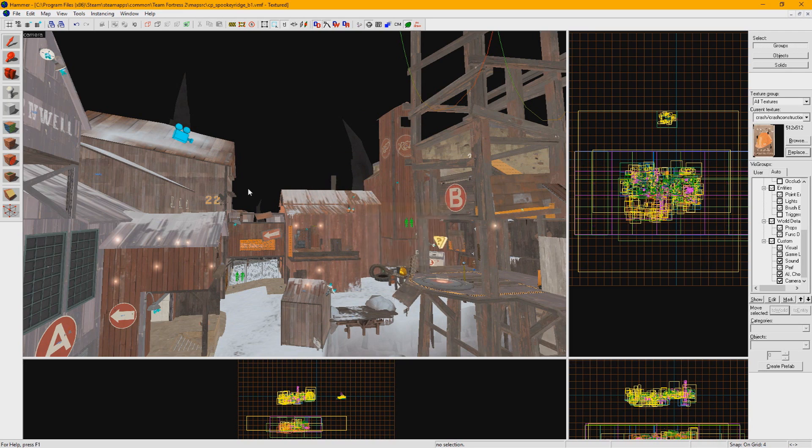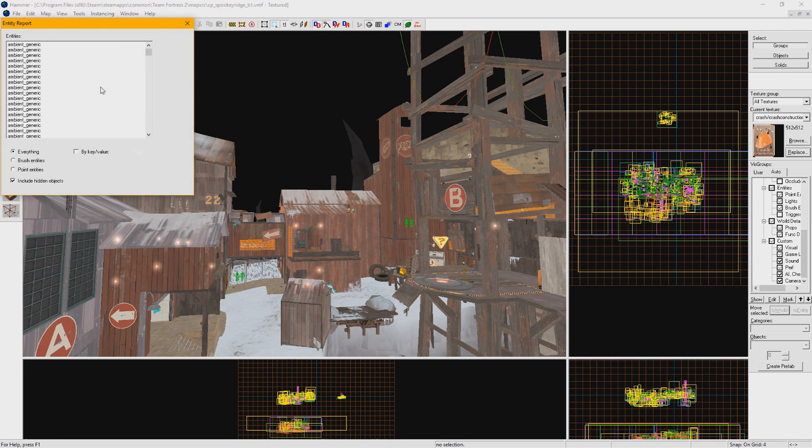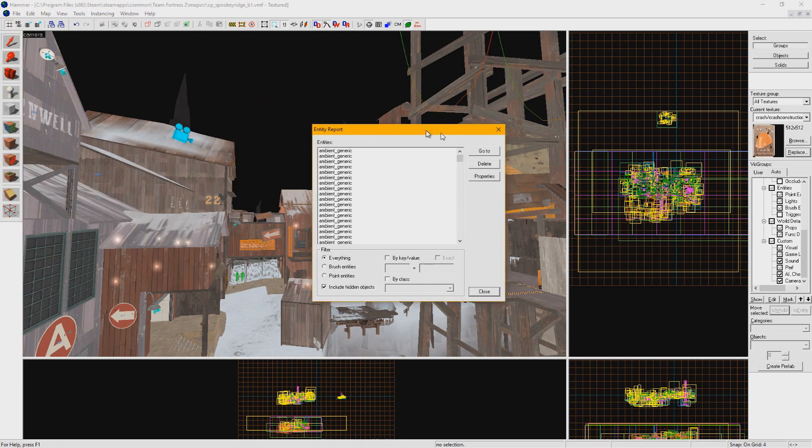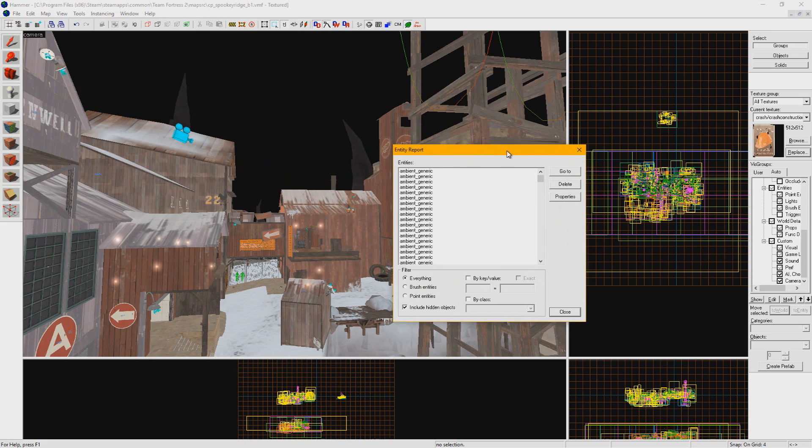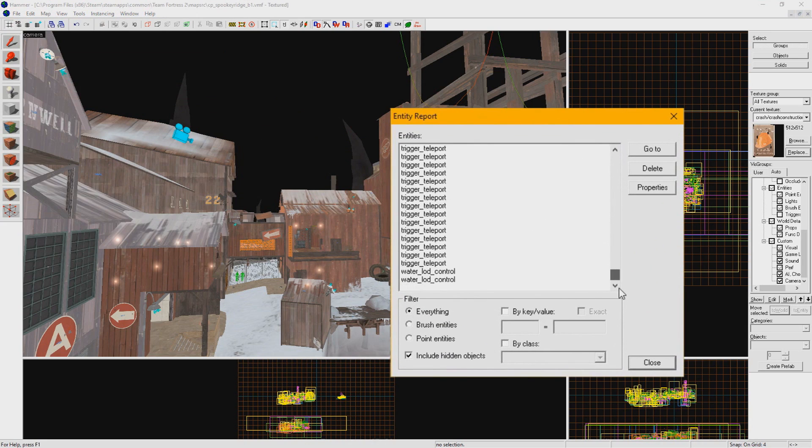Next we're going to show off the Entity Report Tool. Go to Map Entity Report. This brings up a list of every single entity you have in your map. This can be handy to sort through manually, but where it really shines is the filters.